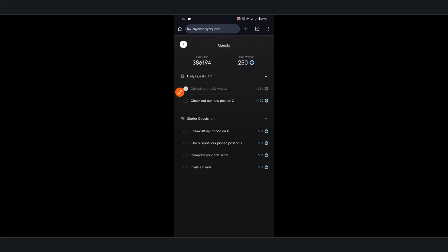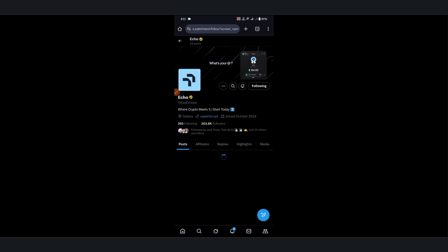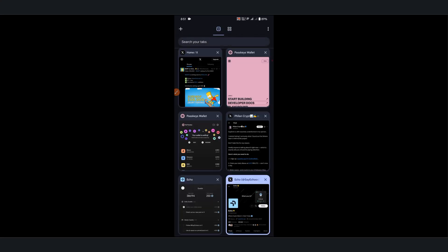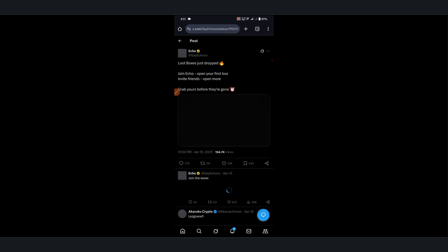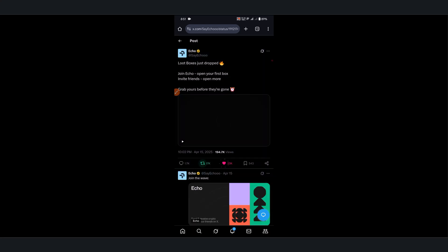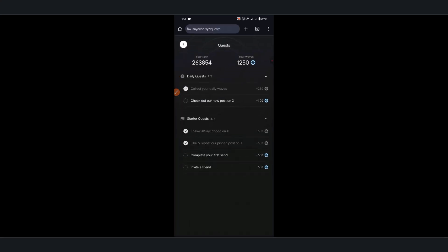Complete tasks like following their X account. As you can see, I've earned 500 waves. Like and comment on the second tweet - and it's done. Similarly, complete all these tasks. You can also share your referral link with friends to boost your earnings.